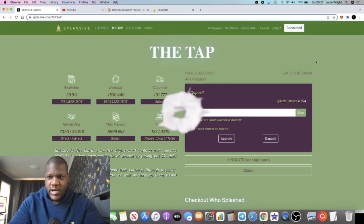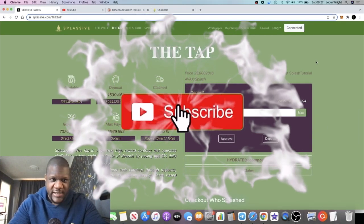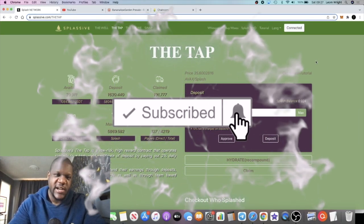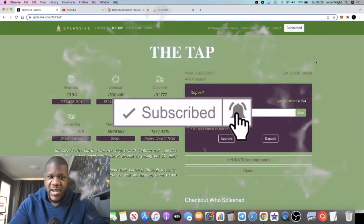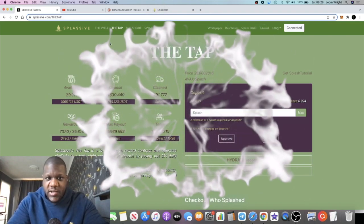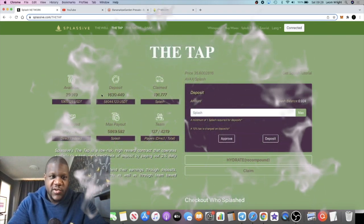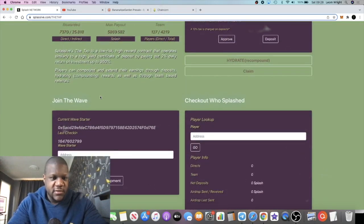Hey everyone, back with another video. Today is airdrop day for Splassive or Splash Network, so we're going to do that airdrop in just a minute. If you want to join the team, the links are in the description. I'll show you exactly how you can do that.